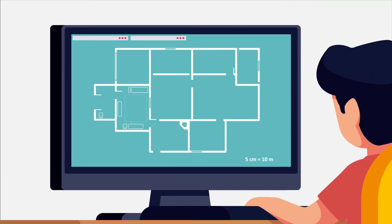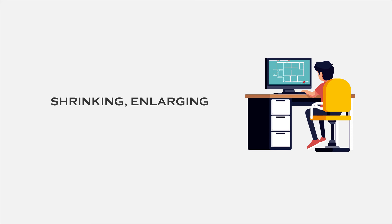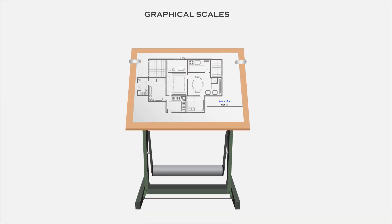So the numerical representation of scale, that is engineering scale, is not enough. To avoid those problems, we need an alternative way to mention the scale of drawing. Here comes the graphical scale. This representation of scale solves the above two problems.